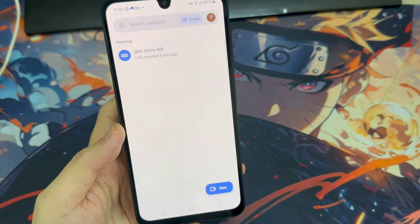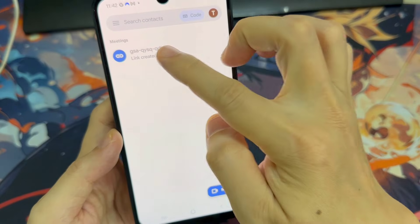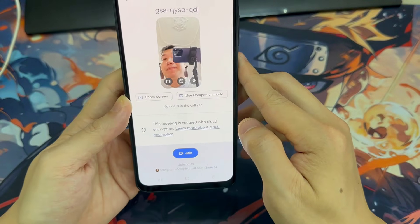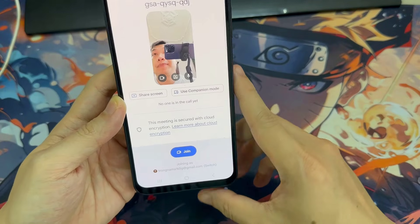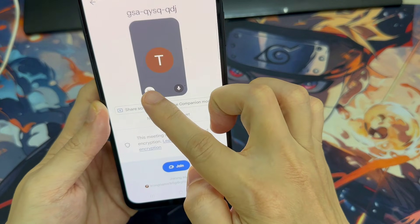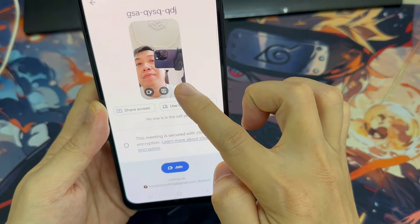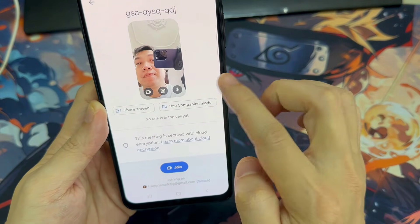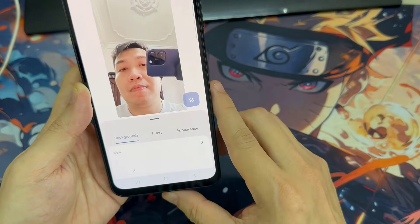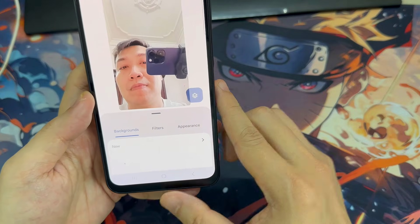Once you've scheduled a call, you can tap it from your list of meetings to open it. You'll see a preview of your video feed. You can turn off your camera or microphone before entering the call. Tap the camera icon to turn your camera on and off, and tap the microphone icon to turn your mic on and off. Tap the sparkle icon to access camera effects including backgrounds, filters, and color styles.